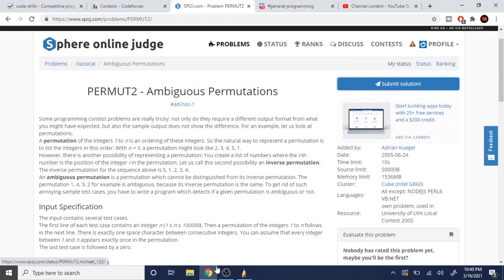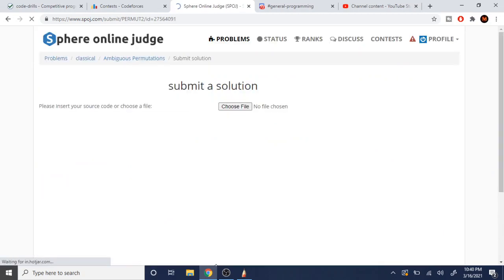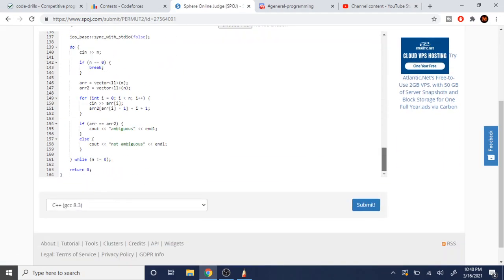How do we get the inverse of the array? It's pretty simple. I'll show you the code. First, we read n — the number of elements in our array. They said to close the program when n equals 0, so I used a do-while loop where n is not equal to 0. I read n, then check if n equals 0 and break, which ends the program and returns 0.